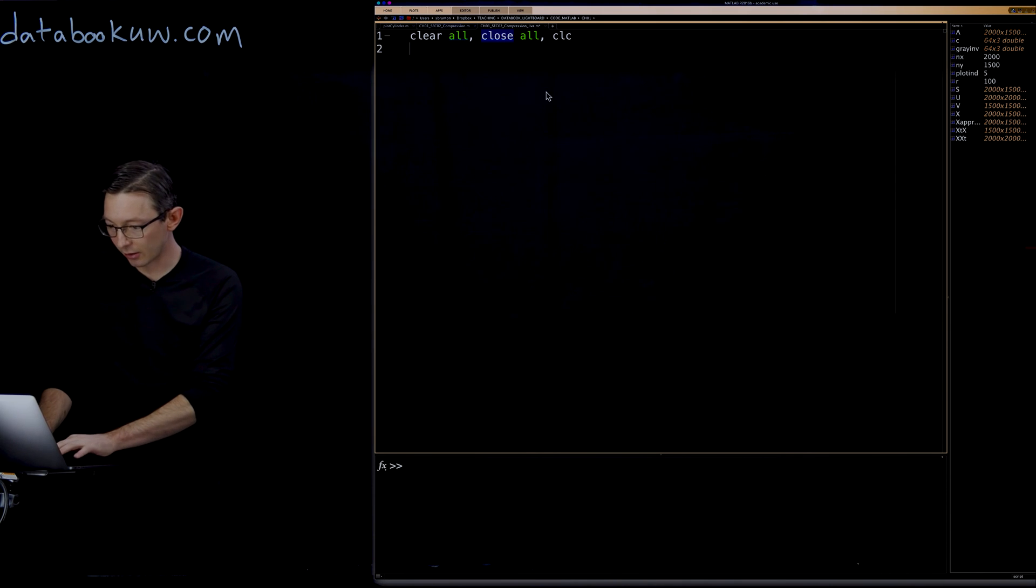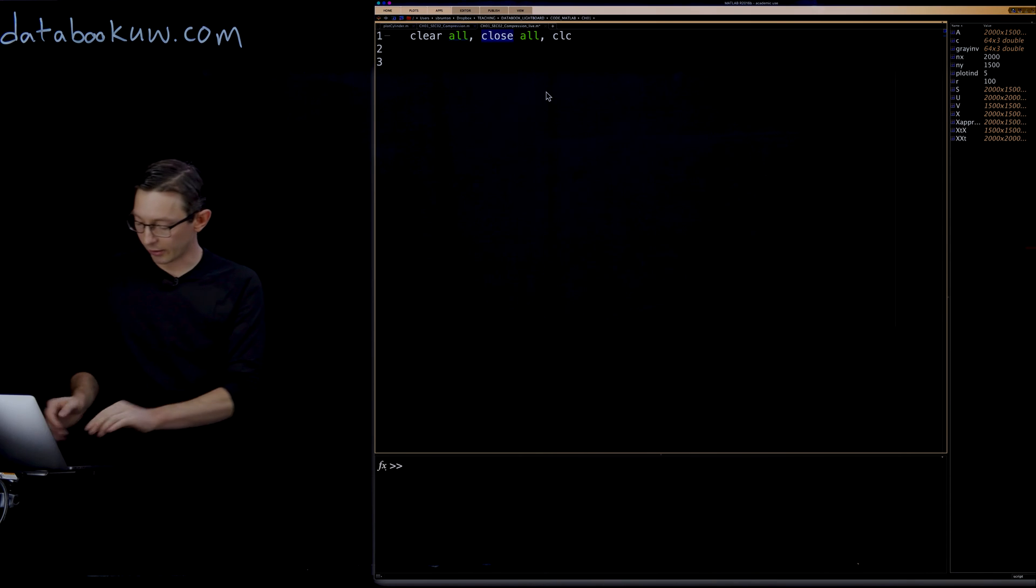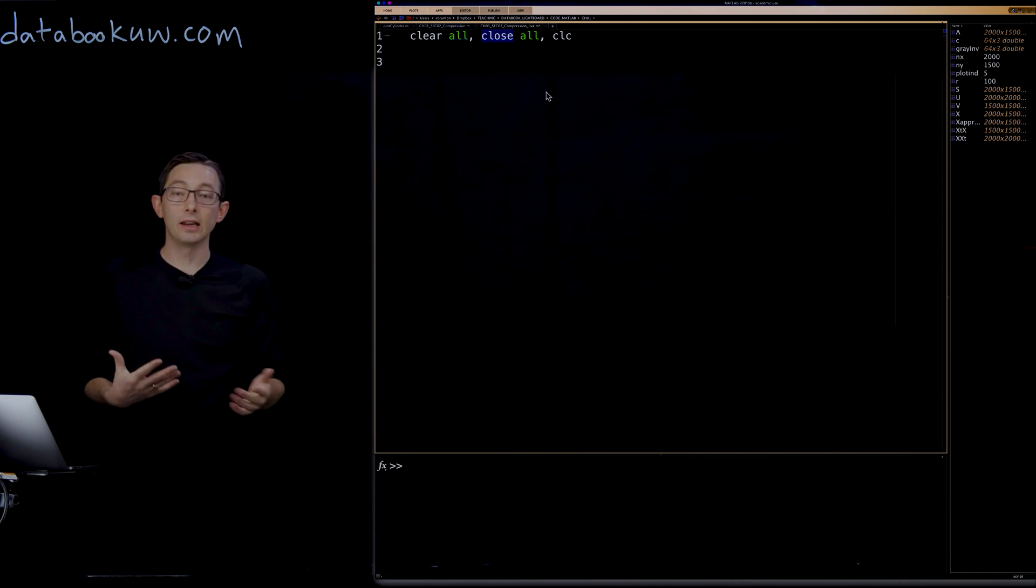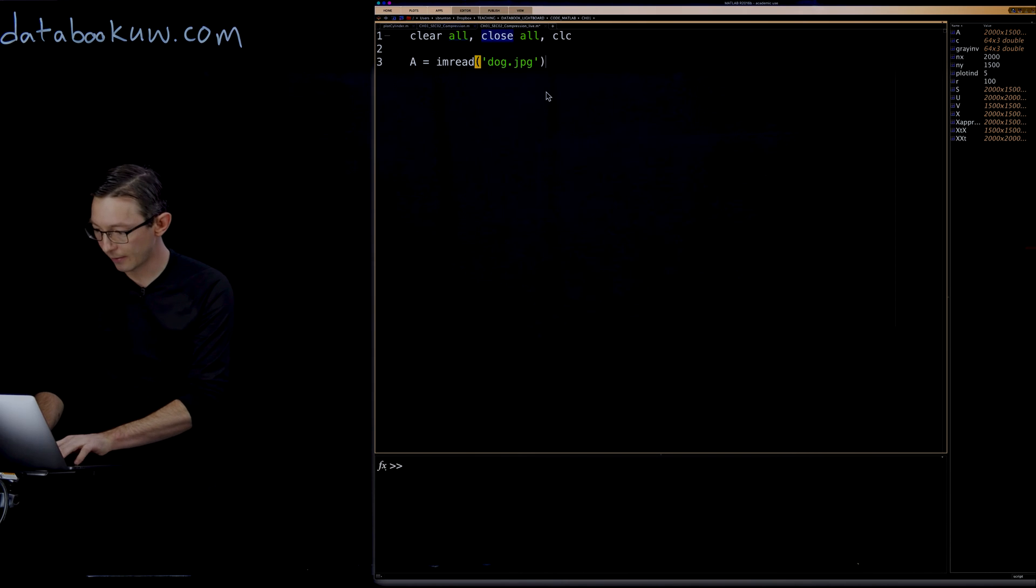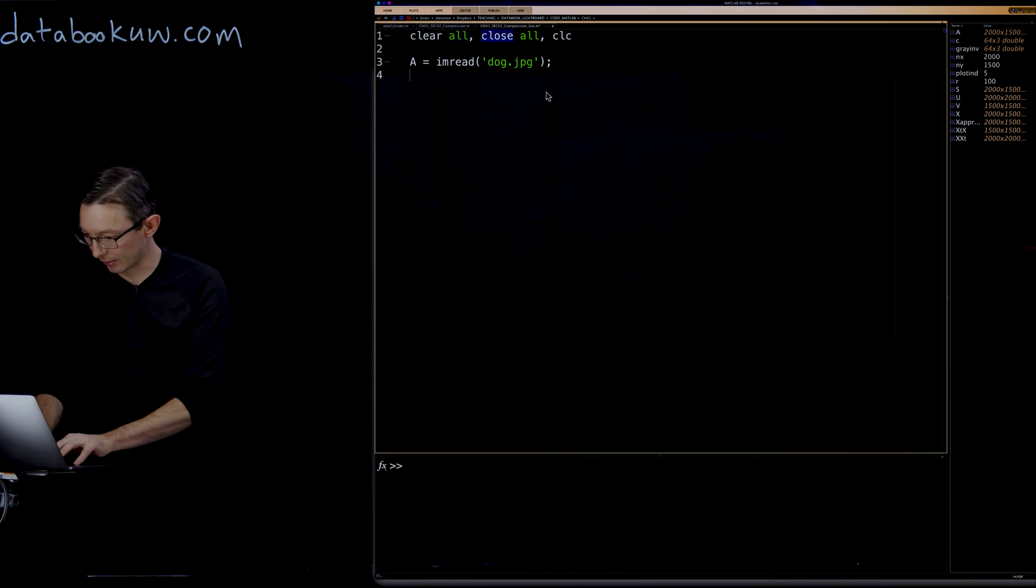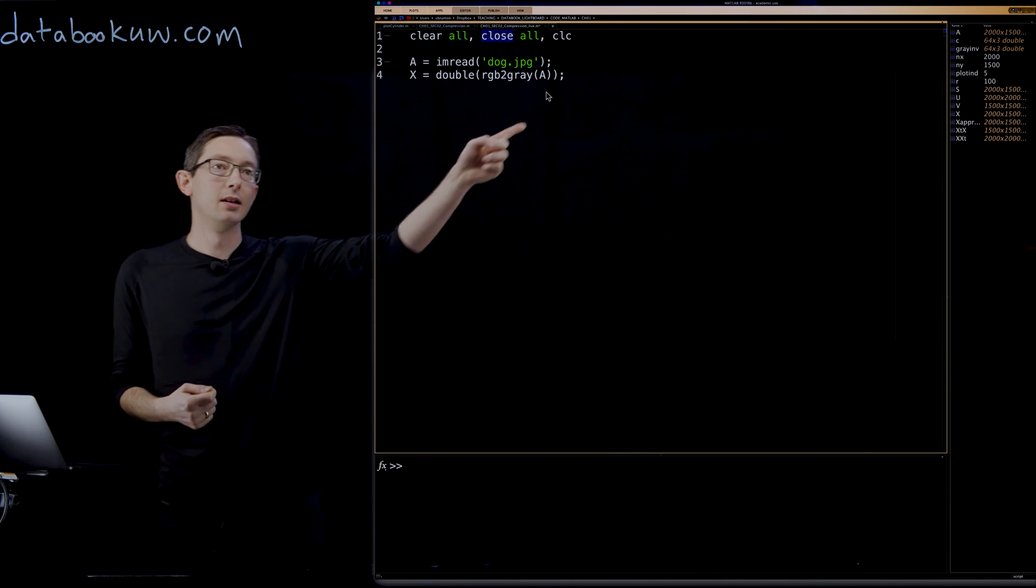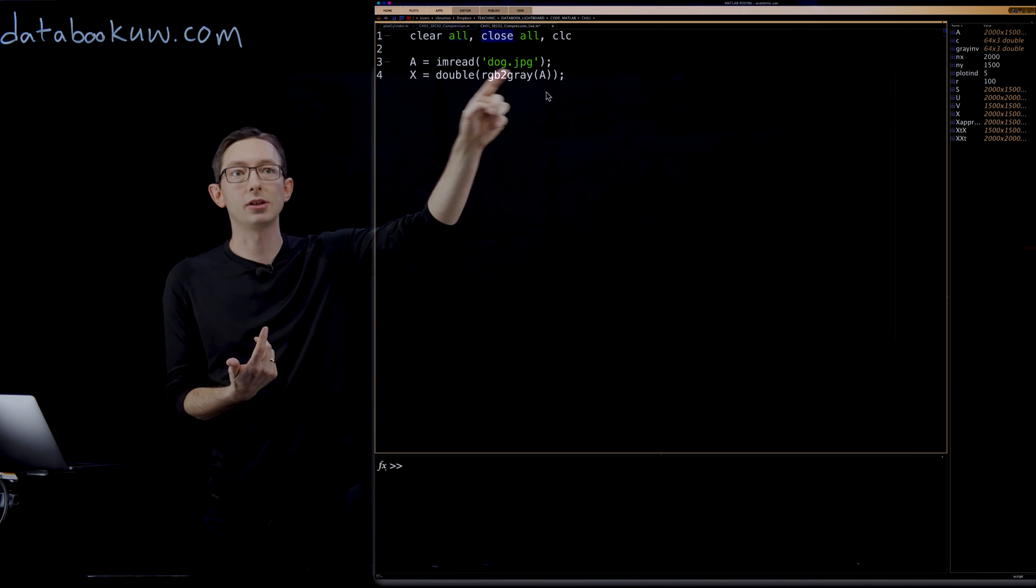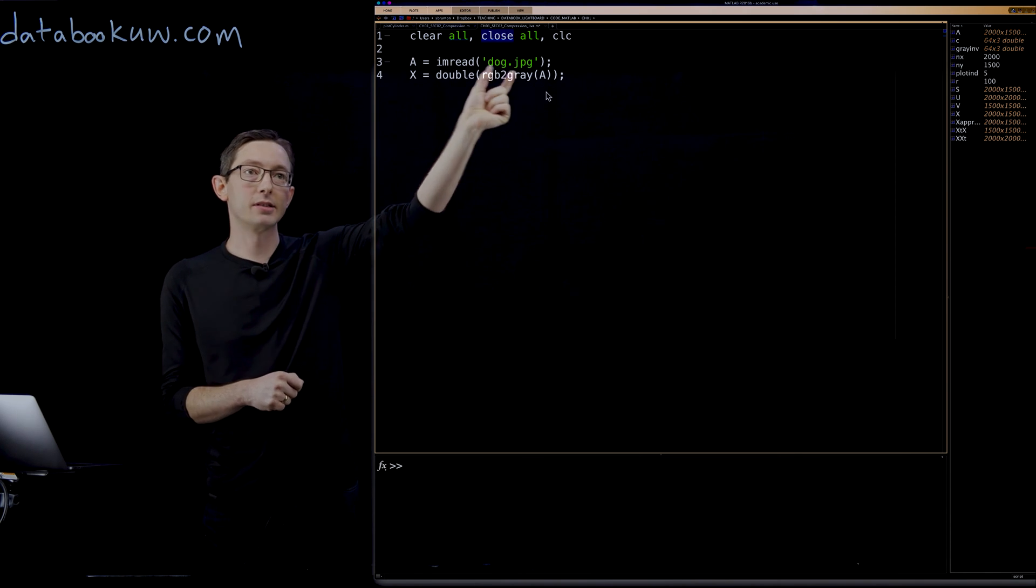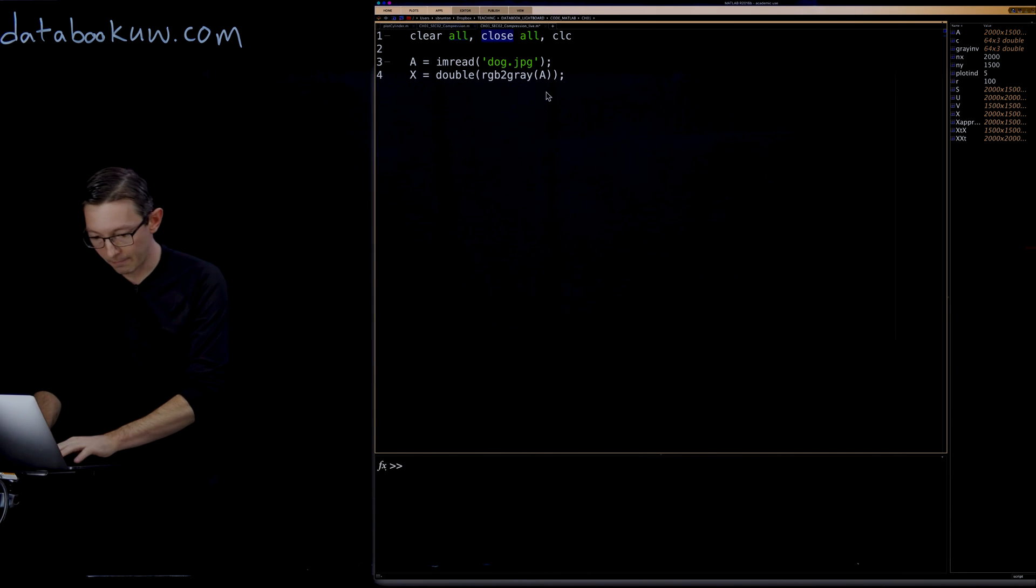The first thing I'm going to do is clear all of my memory, close all of the windows and clear the screen. So I'm going to load the image of my dog, image read dog.jpg. It's a color image, so I'm going to convert it into a grayscale image: X equals double RGB to gray of A. I'm going to convert this from an int 256 color image into double valued, double precision numbers only in grayscale channel, collapsing all of the color channels into one.